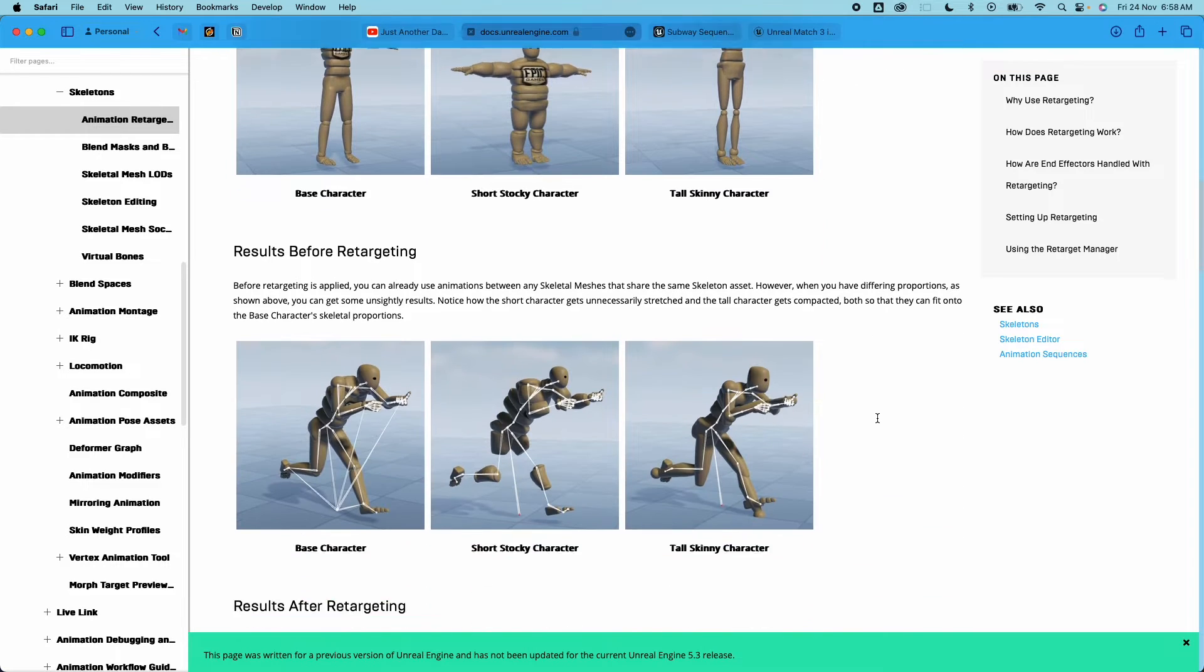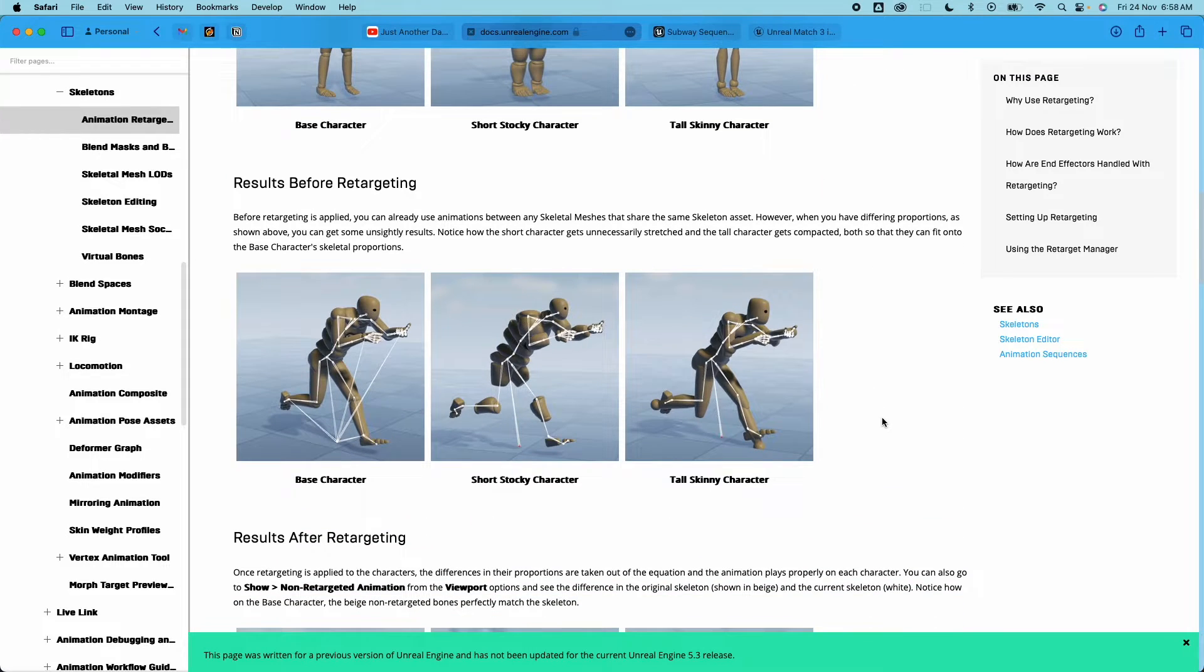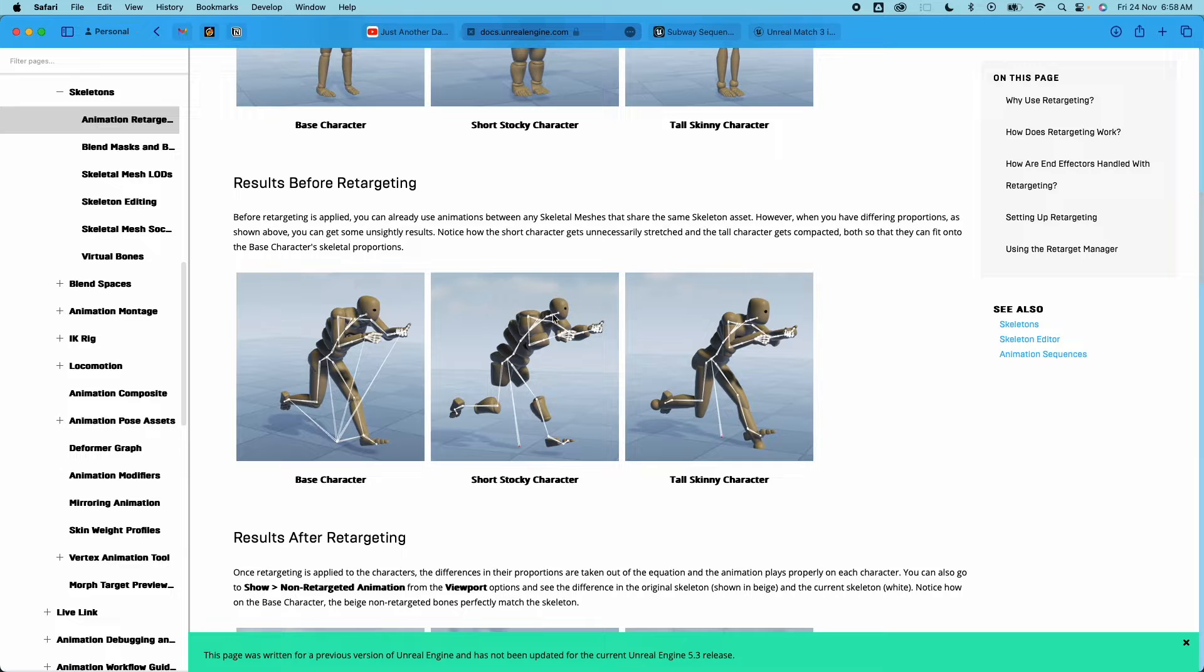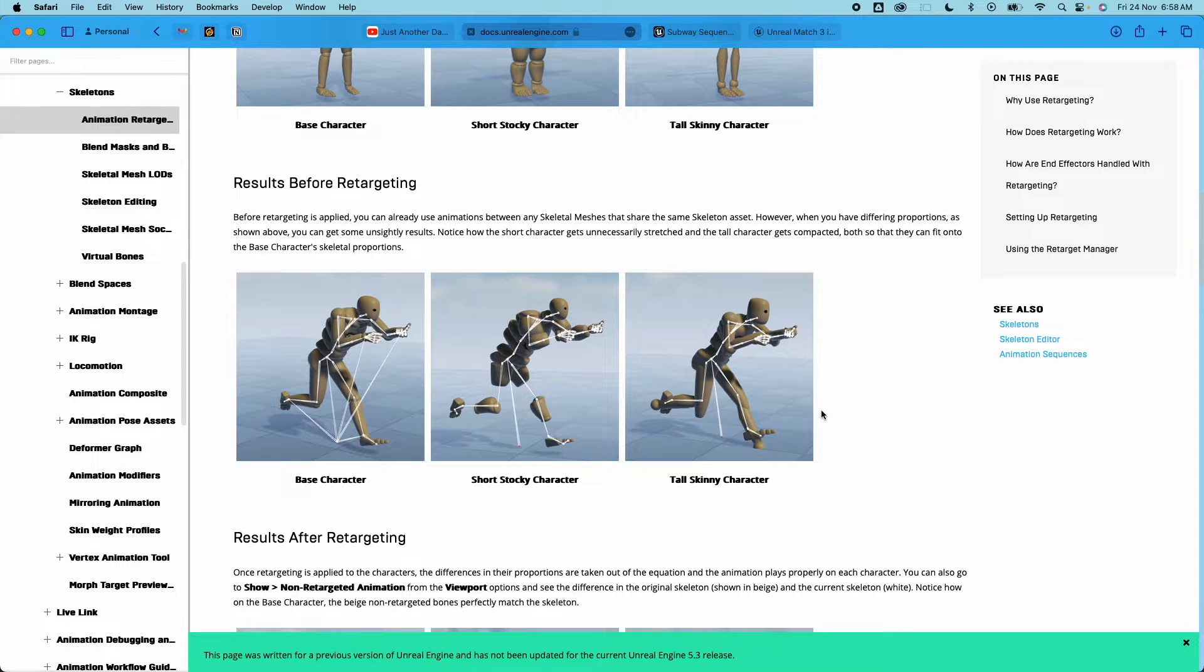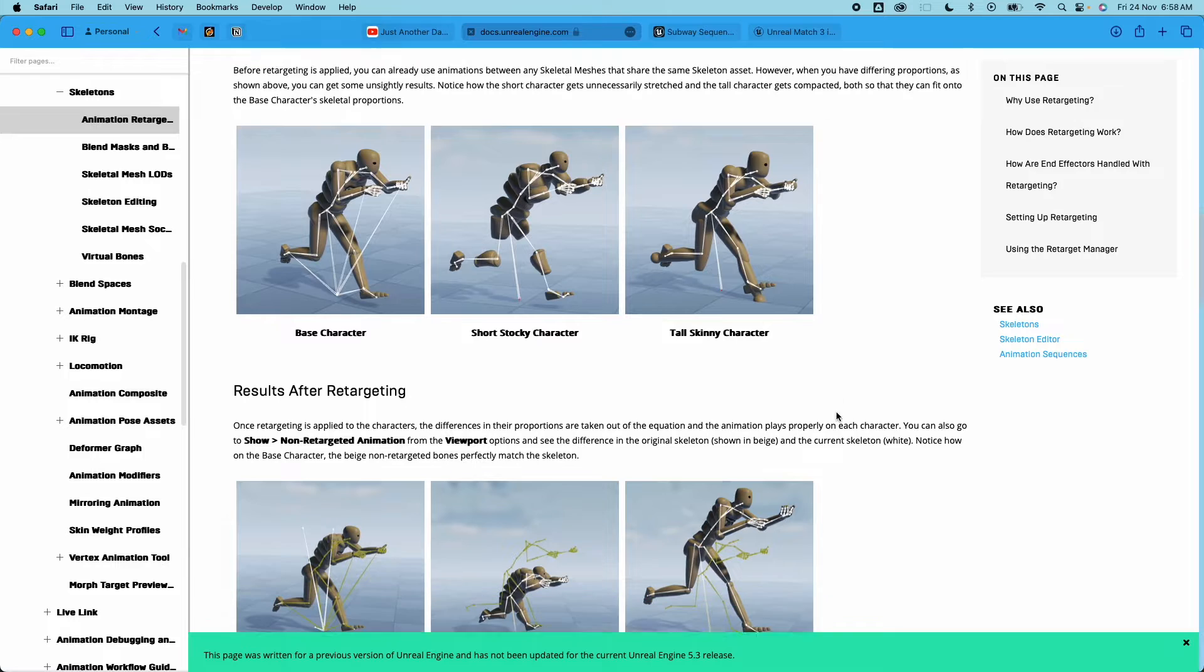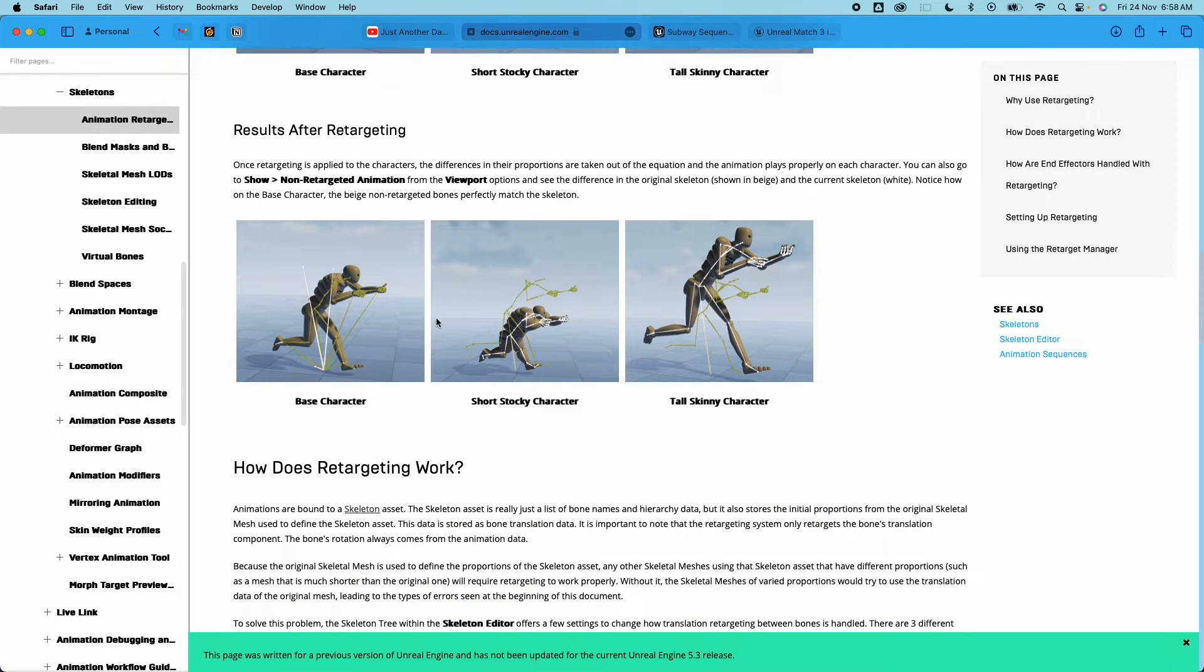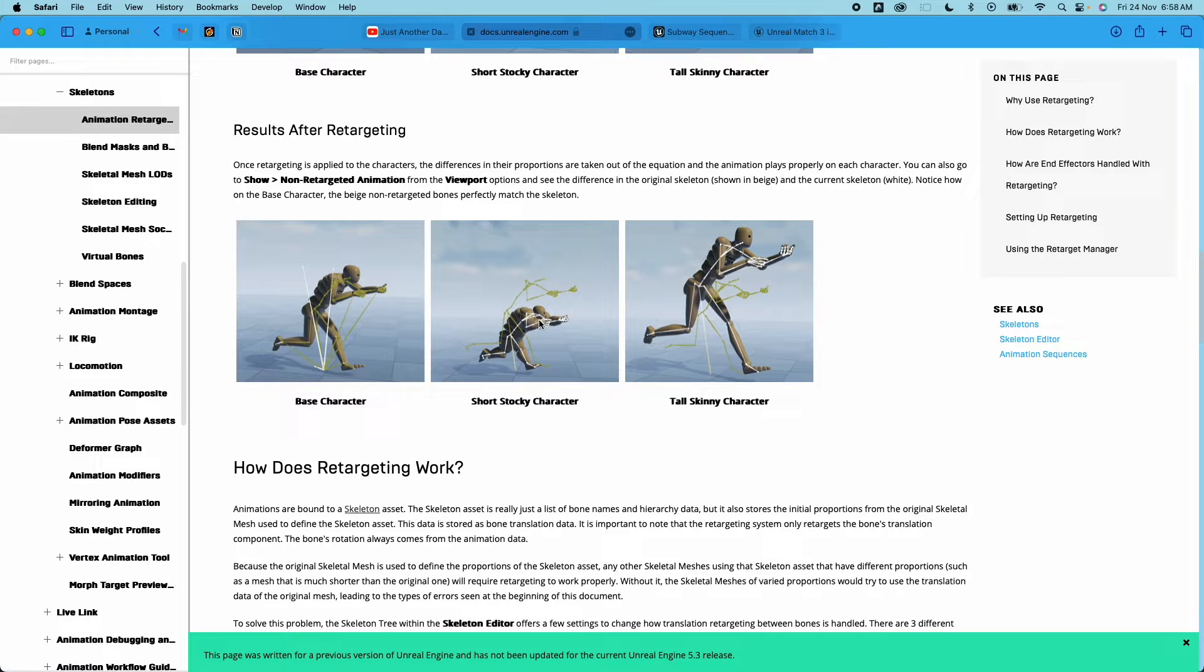Before retargeting, if you apply any animation to those meshes it would distort the mesh, it could put some spaces between the mesh or it could stretch the mesh to make it fit the animation. So when you apply retargeting it would fix that for you. So in the gold there is the original animation and the white is what would happen - it would make the animation proportioned to your mesh.